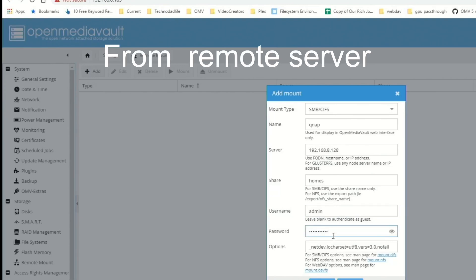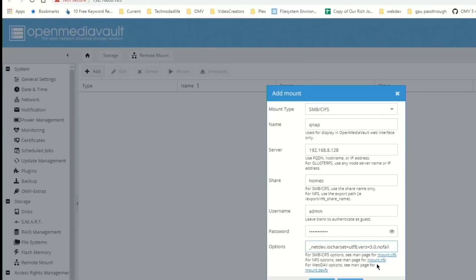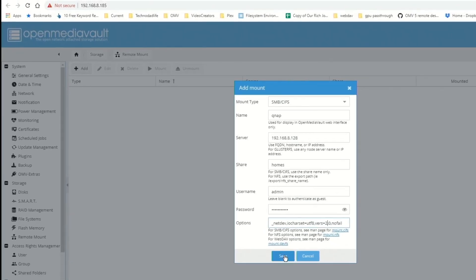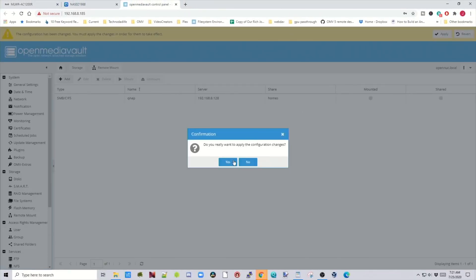Down below, it shows different version options. You can see it says "versions=3.0". To work with my NAS, we actually had to downgrade that to 2.0 for it to work — you may have to do that also. Backspace that out, put in 2.0, and then click save, then apply, and yes.